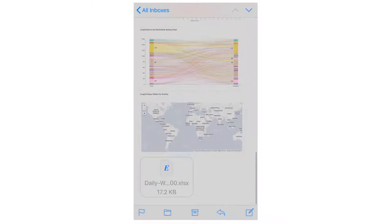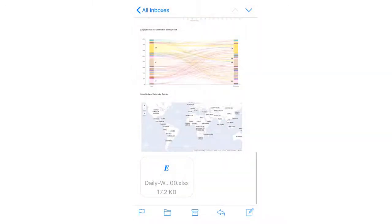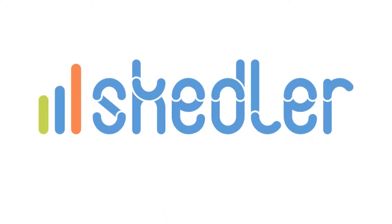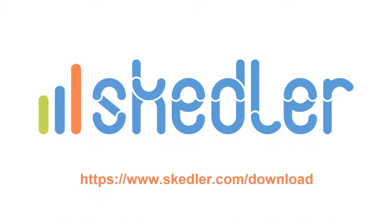Skedler makes it easy to quickly produce HTML reports that will help your customers and stakeholders see and understand their data on a variety of devices. Ready to take a test drive of our mobile-ready HTML reports for Elastic Stack? Download Skedler from www.skedler.com/download.